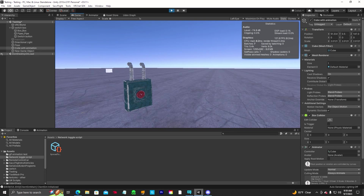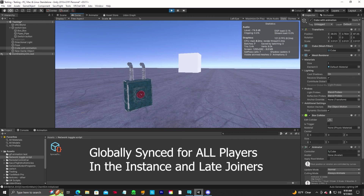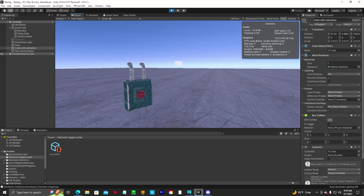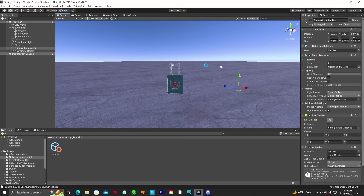That's going to be seen globally — it can be fireworks, it can be a particle system, whatever you want to turn on and off, and everybody in your instance will see it in the same spot — globally synced, not local. Thanks everybody, if you have any questions let me know in the comments below. Thanks for watching, we'll see you on the next video.